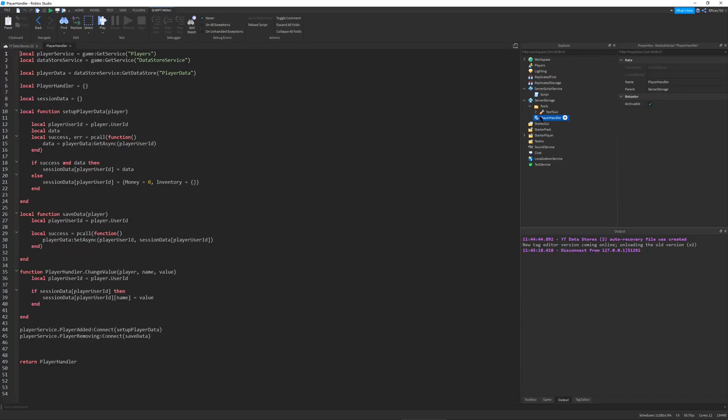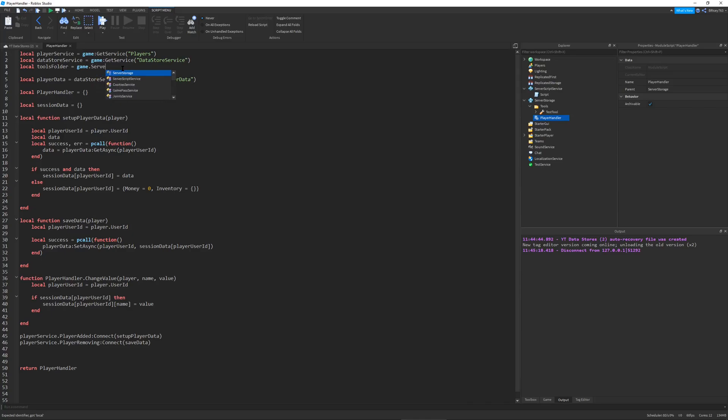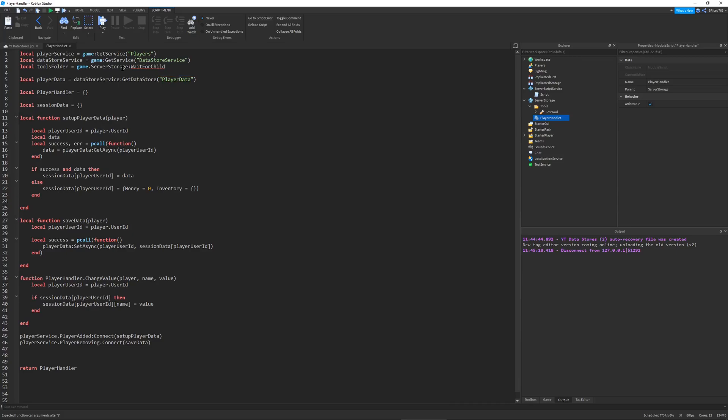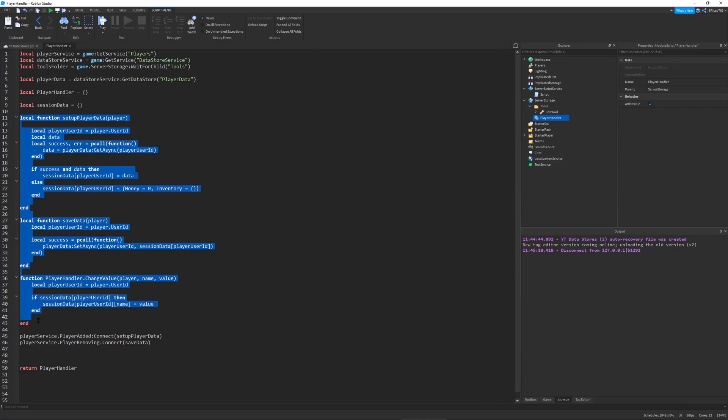Now we can start scripting. Let's go into our player handler module script located in the server storage. Go to the very top and define our tools folder. This will be equal to game.ServerStorage:WaitForChild('tools').